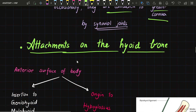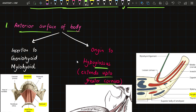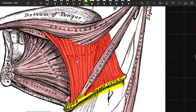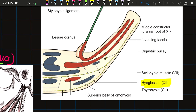The anterior surface of the body gives origin to the hyoglossus — which extends up to the greater cornua — and provides insertion to geniohyoid and mylohyoid. In the diagram, we can see geniohyoid and mylohyoid both inserting into the anterior surface of the body, while hyoglossus takes origin from the anterior surface and continues up to the greater cornua.